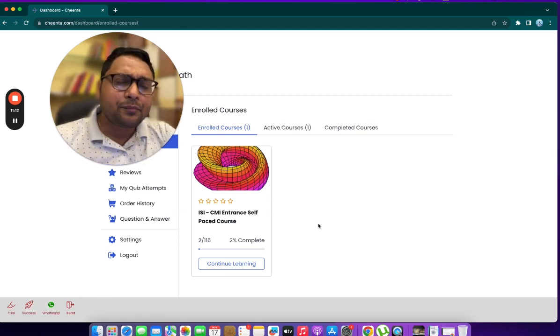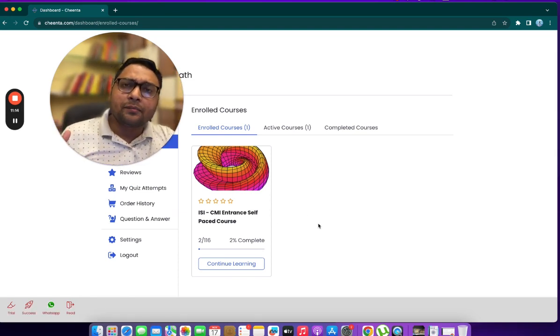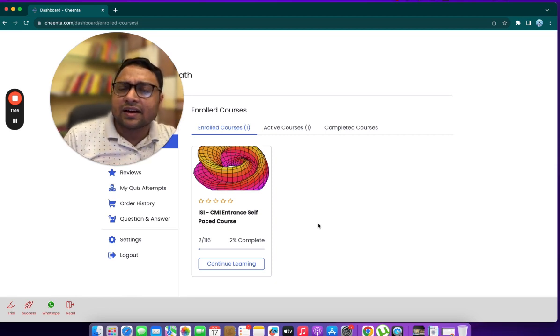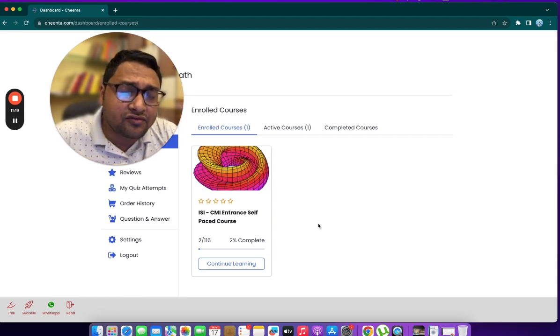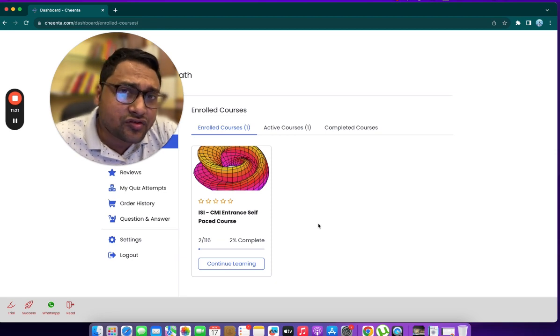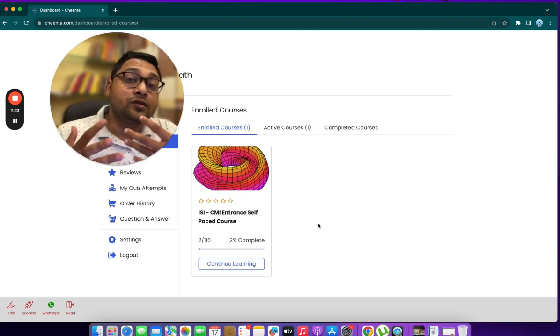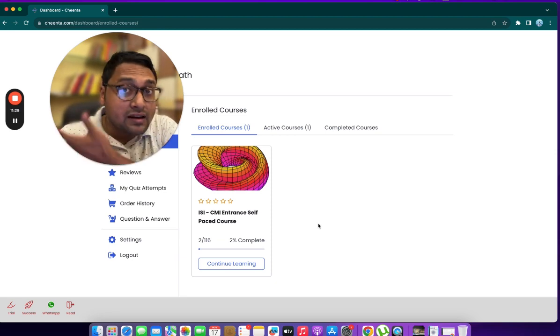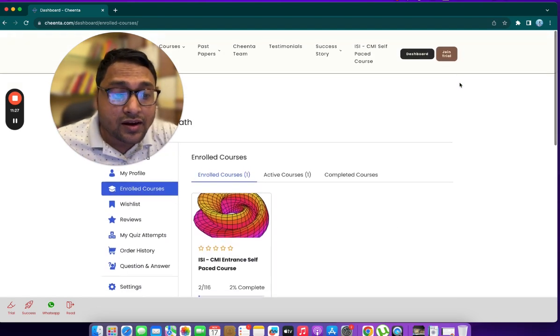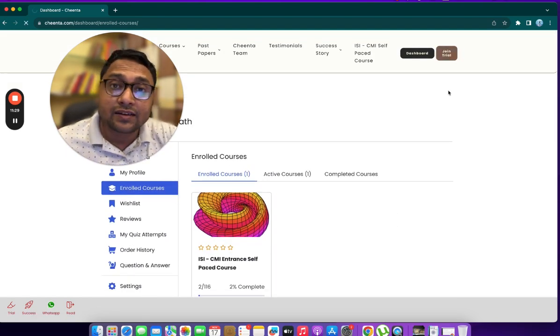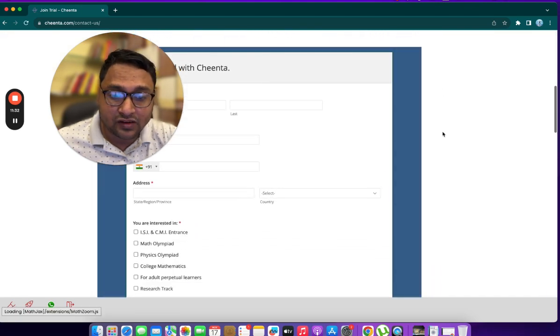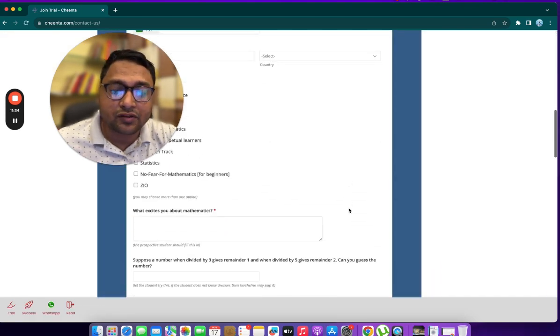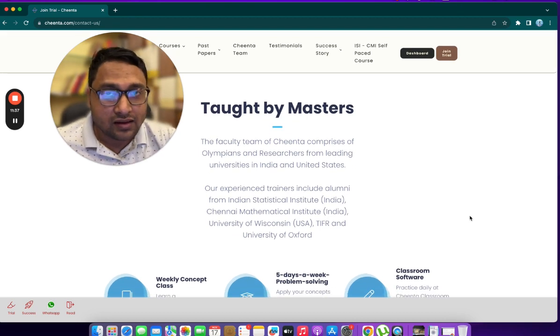I'm pretty sure that if you are planning for ISI and CMI entrances, then this particular self-paced course will be extremely handy for you. Of course, if you have time for the main live classroom program, you can always click on join trial and apply for that. There is this form. You can apply for that. We will arrange a trial class and so on.